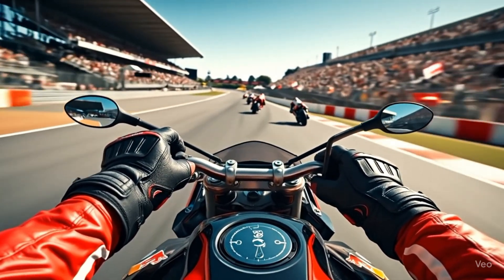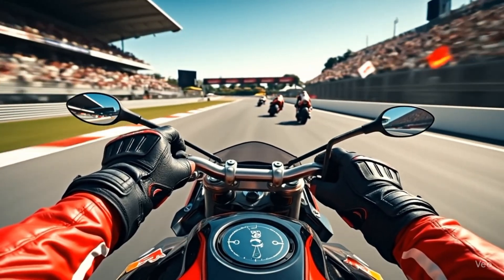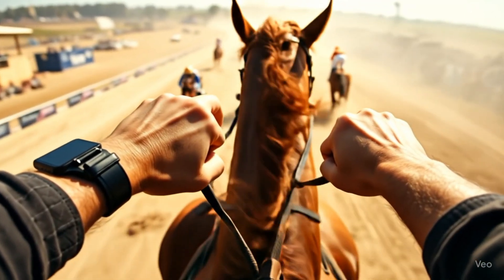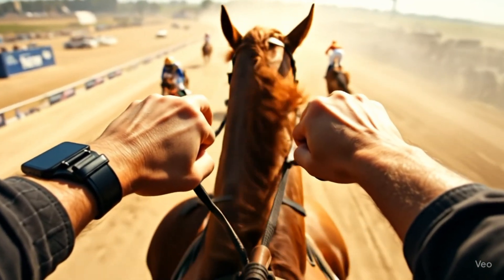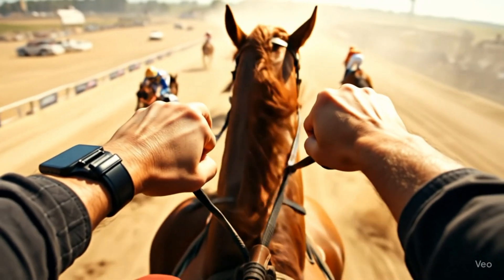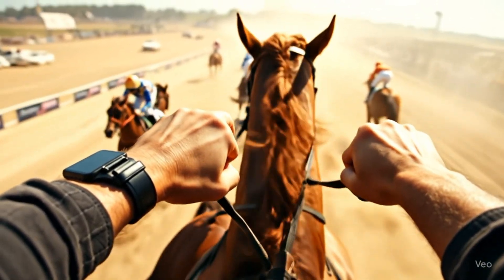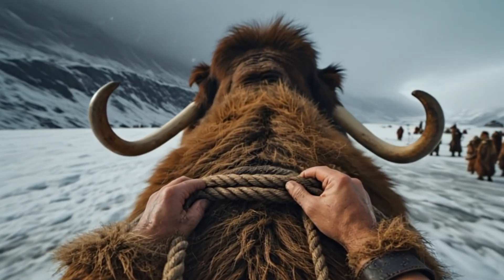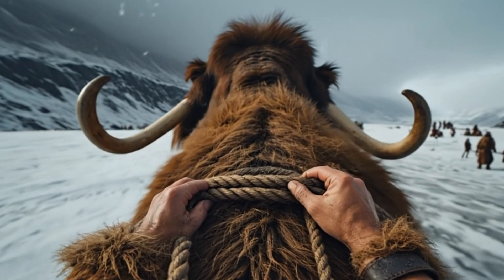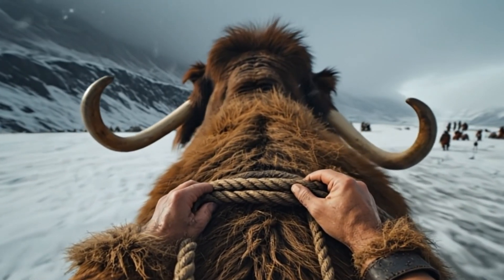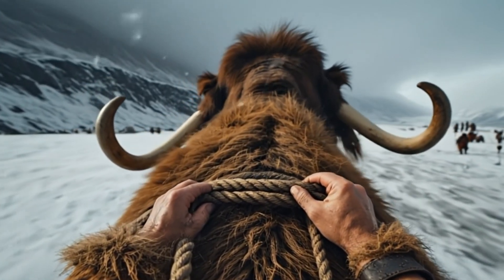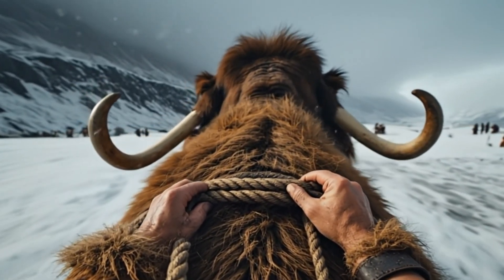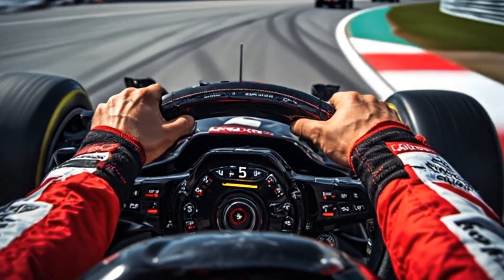POV videos like this are going viral all over social media right now, and guess what? Making one is way easier than you think. Seriously, you don't need to be a pro editor. With just a little help from AI, you can make your own trending POV video in minutes. Let me show you how.